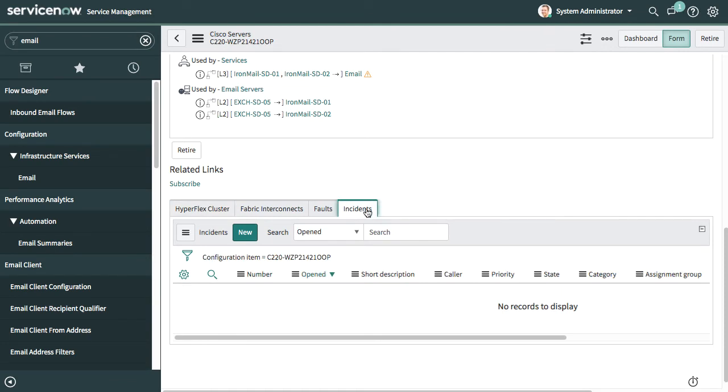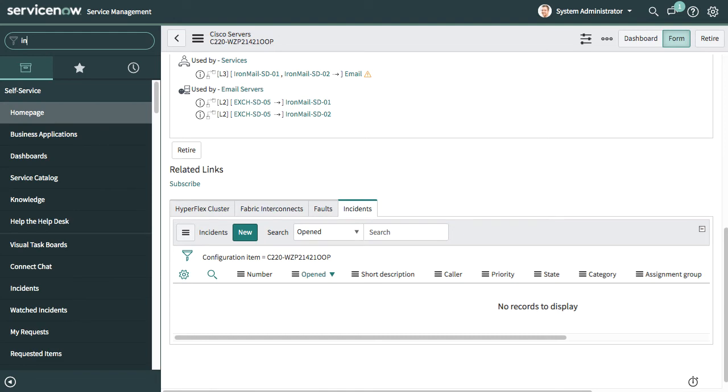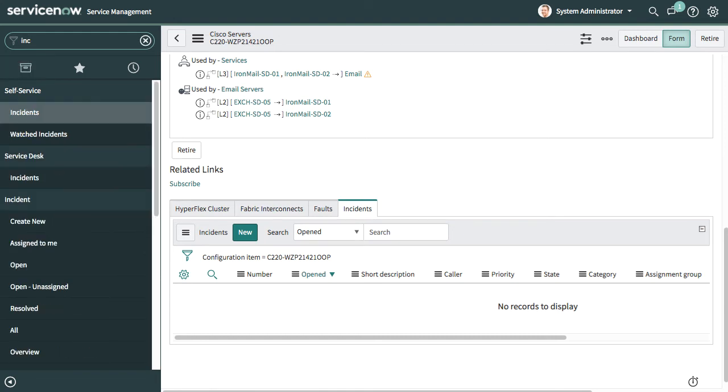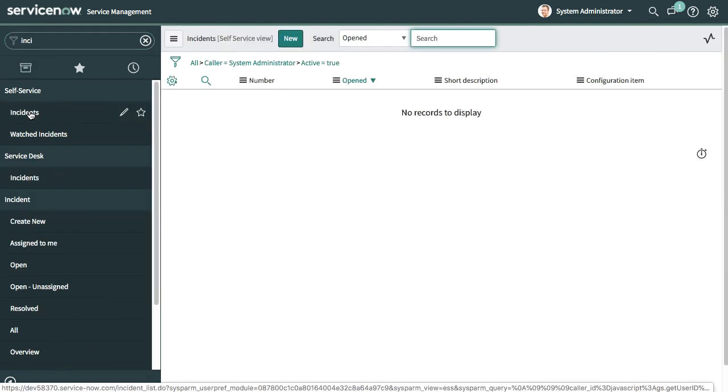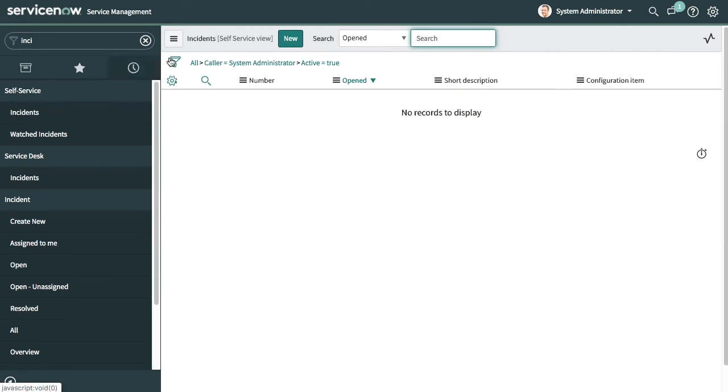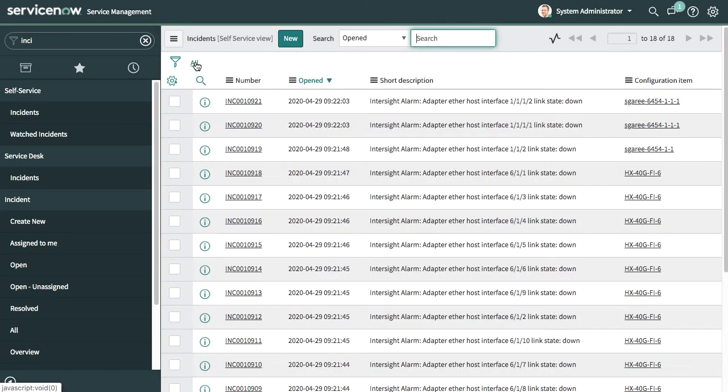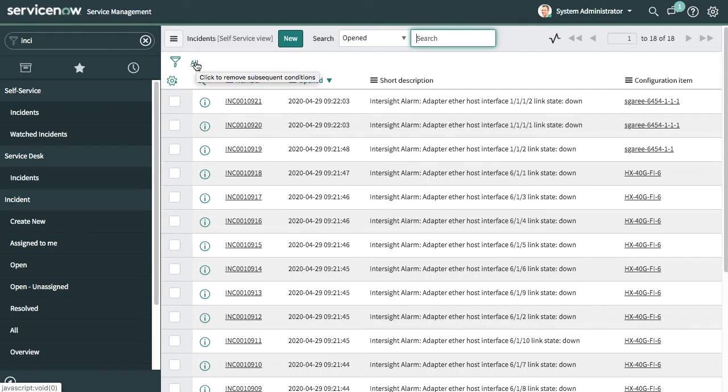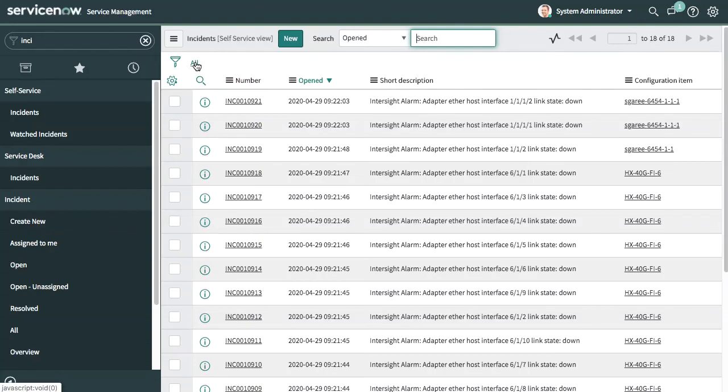One last item to show is incident processing within ServiceNow. On the upper left, I can search for incidents and pull up the incidents view within ServiceNow. Anything that I've configured to be raised as an incident in ServiceNow can now be viewed and managed within ServiceNow. One of the capabilities available is the ability to manage that incident workflow, including configuration of emails if needed, or other messaging of incidents as they're raised.